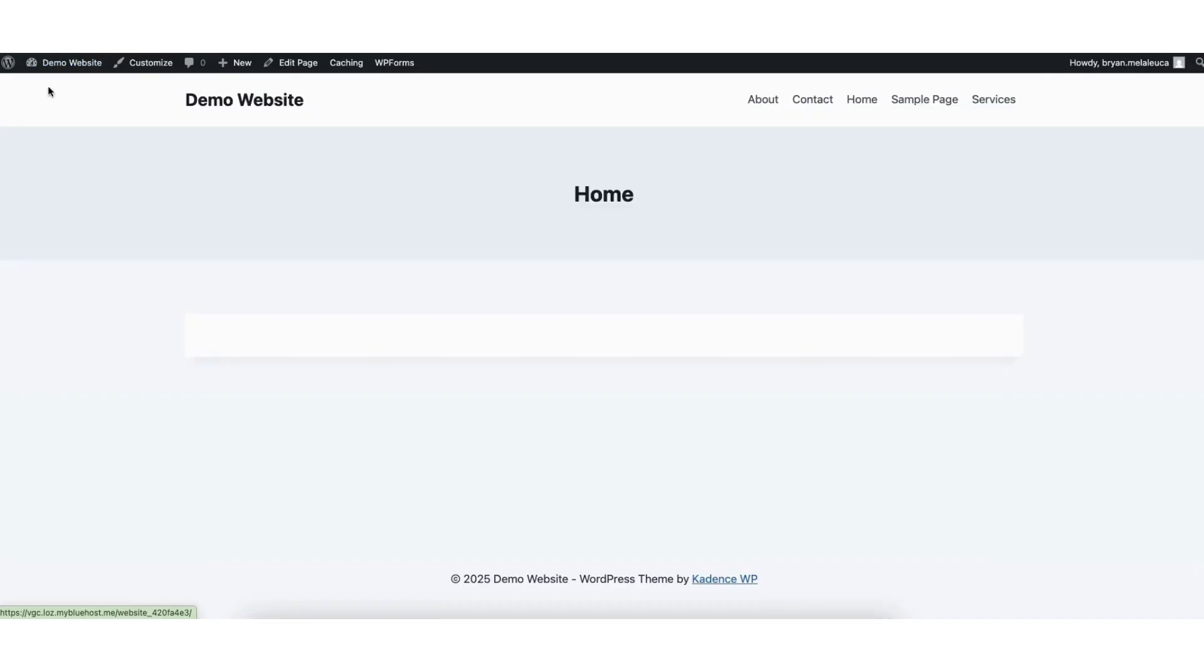I'll now pull up the view of my site. And you'll see the blog page no longer shows in our menu and the page has been removed from our site.